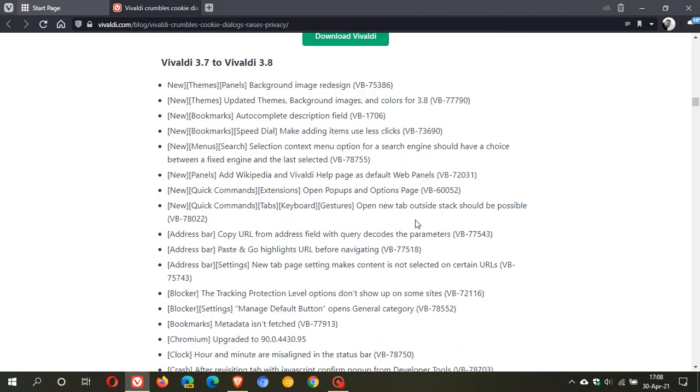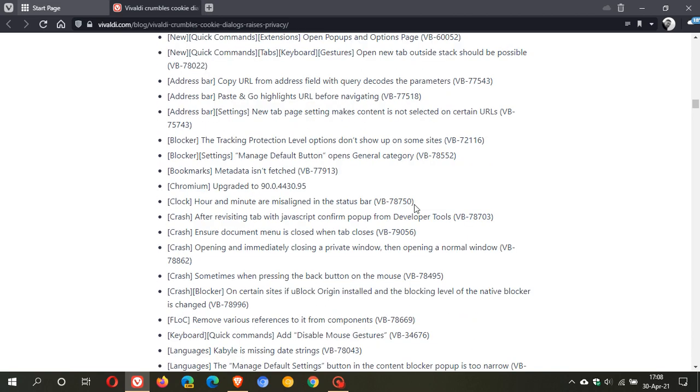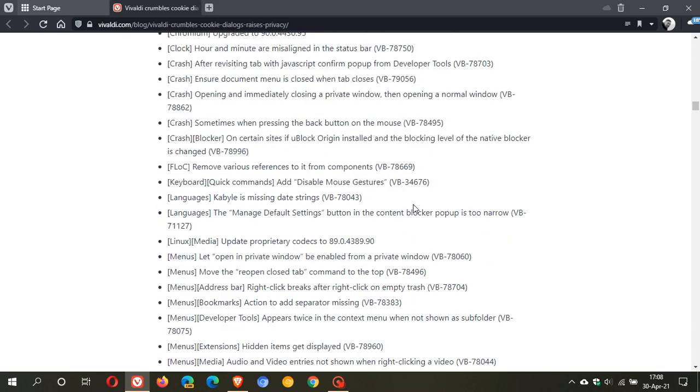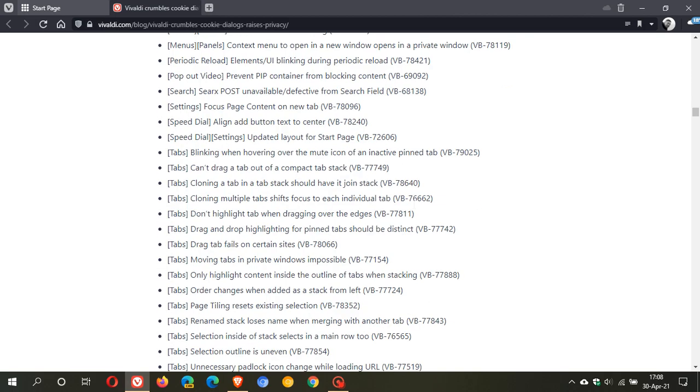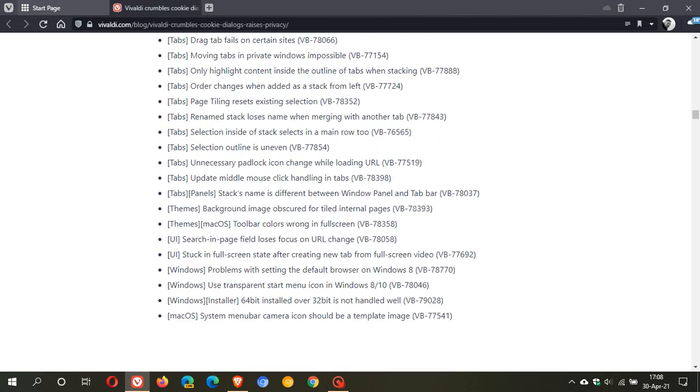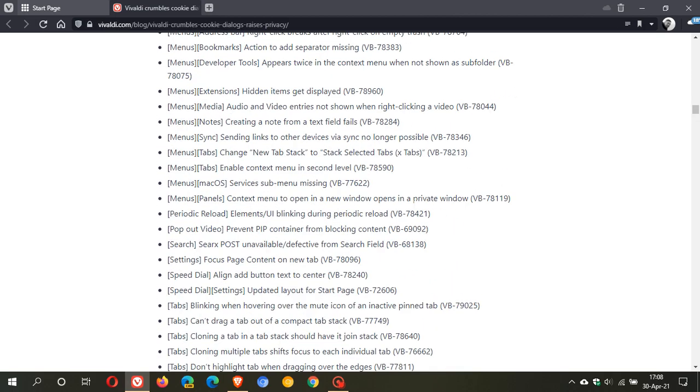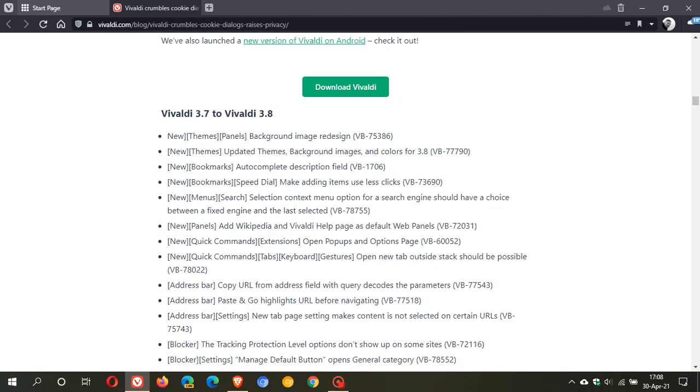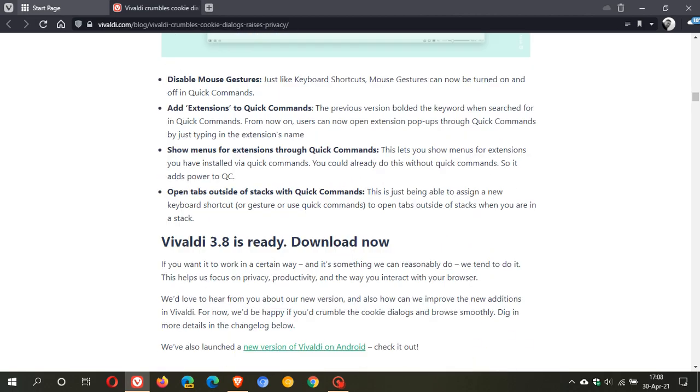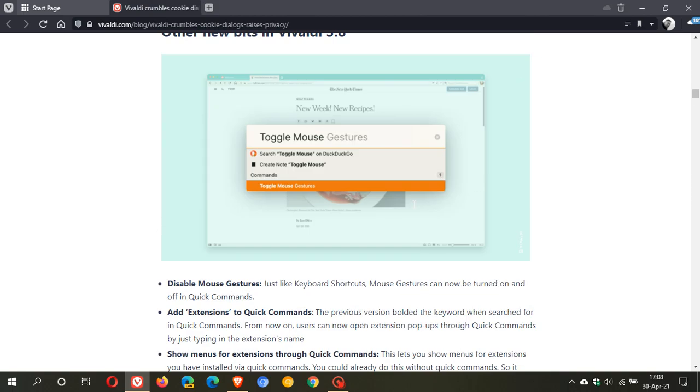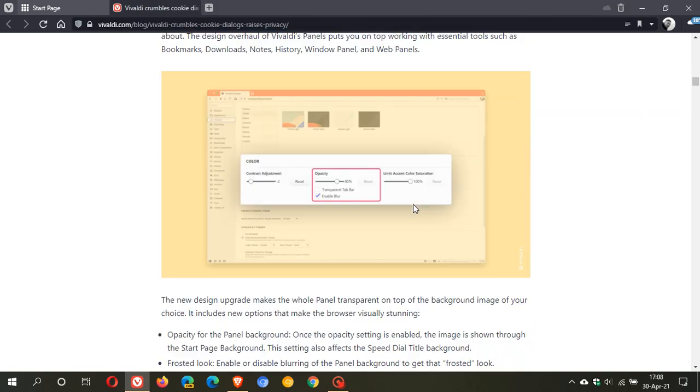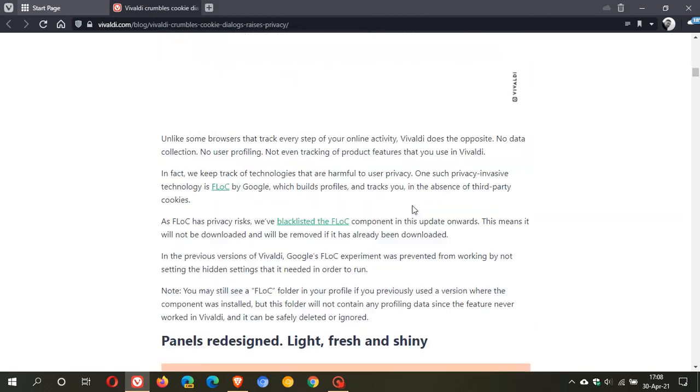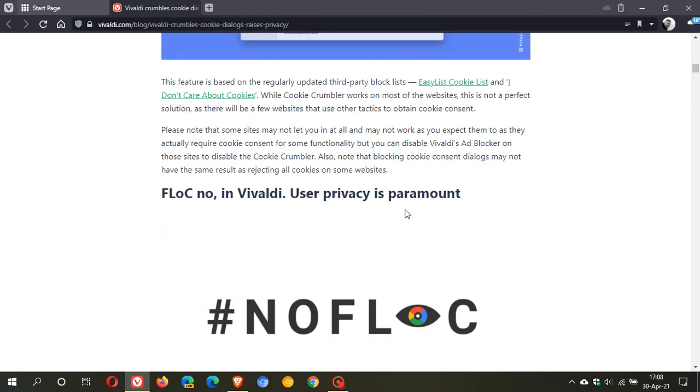Obviously right at the bottom you have all your bug fixes and as I mentioned there are too many to mention here but there is a whole lot of bug fixes here in version 3.8 as well. What I'll do is I will leave a link in the description box below to the change log in the blog post on the Vivaldi website so you can go check it out for yourself.